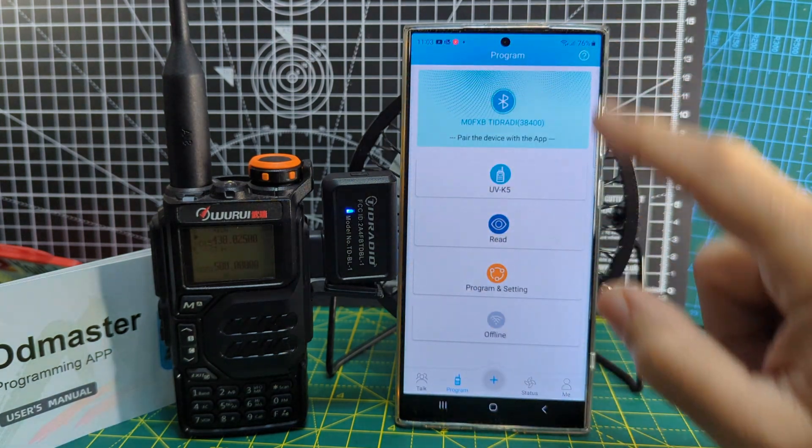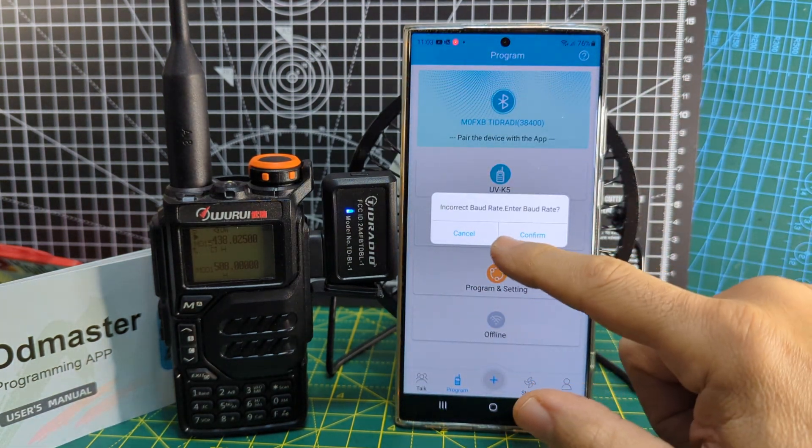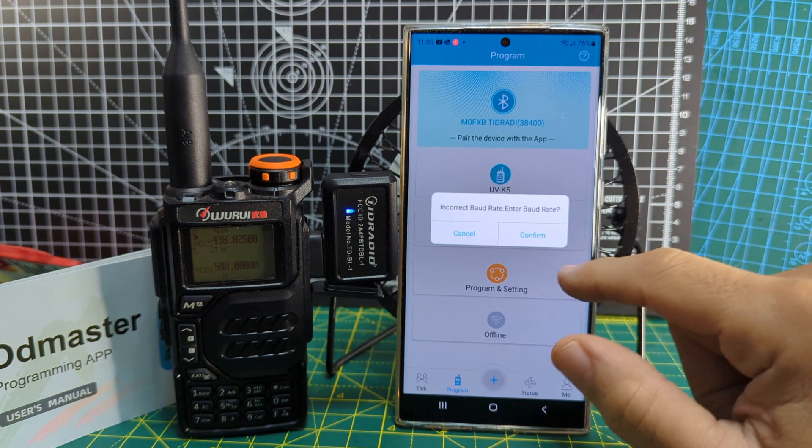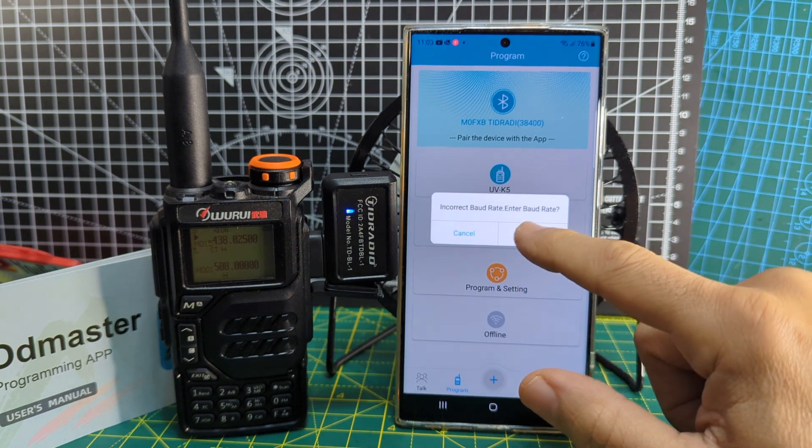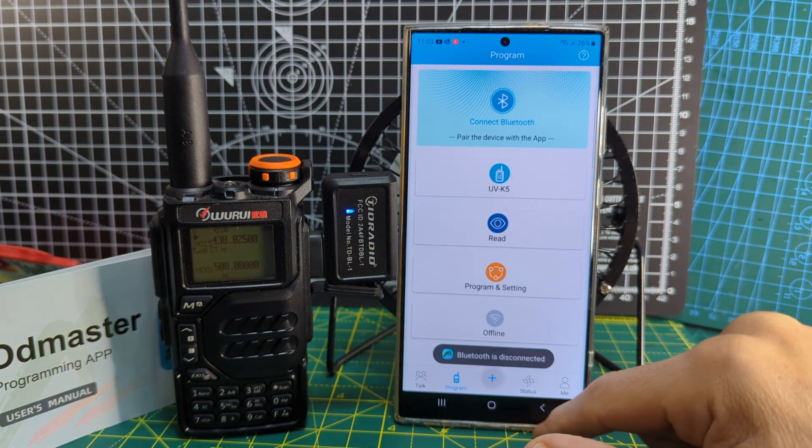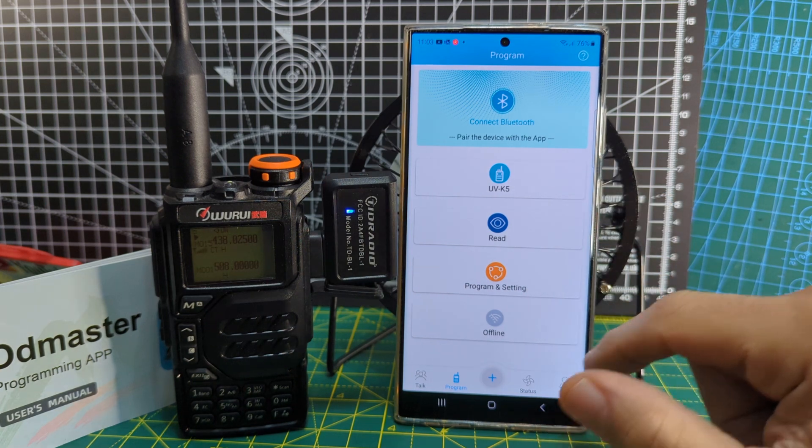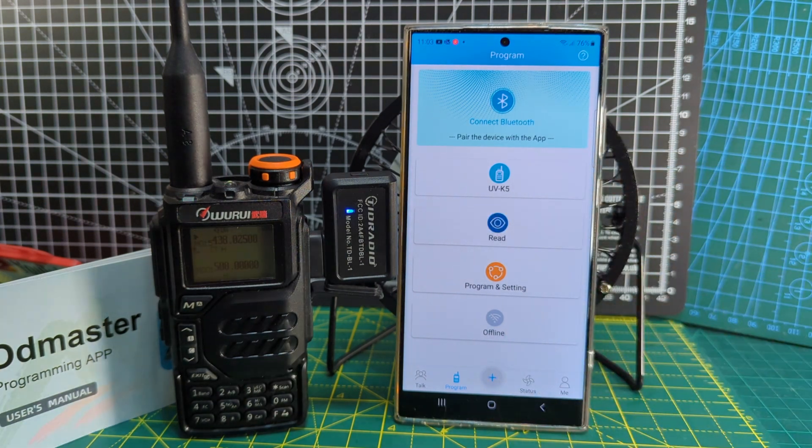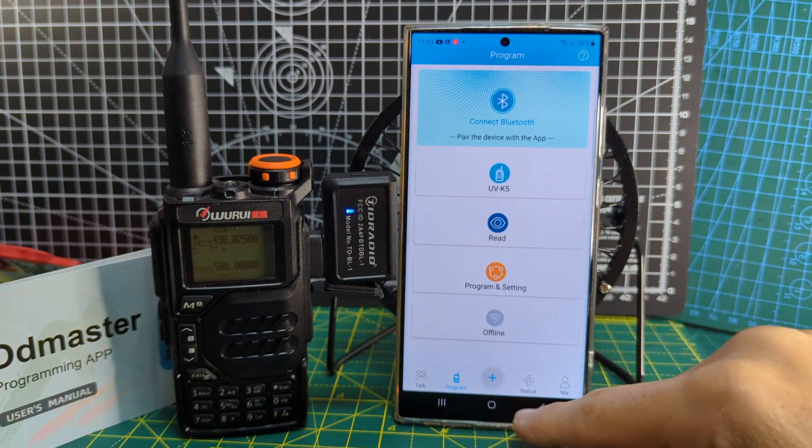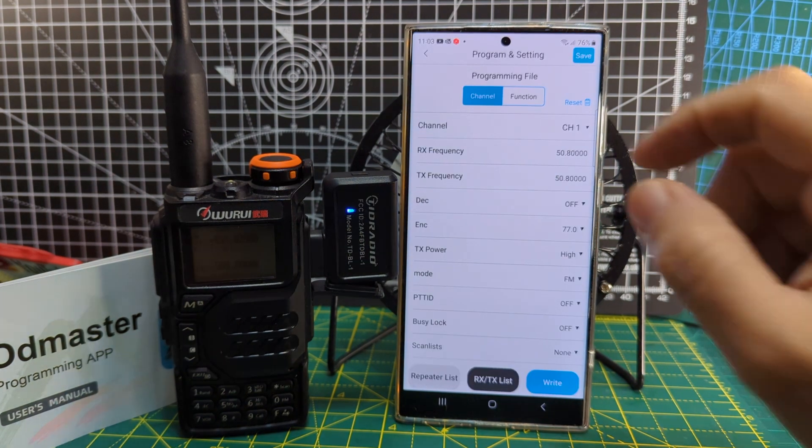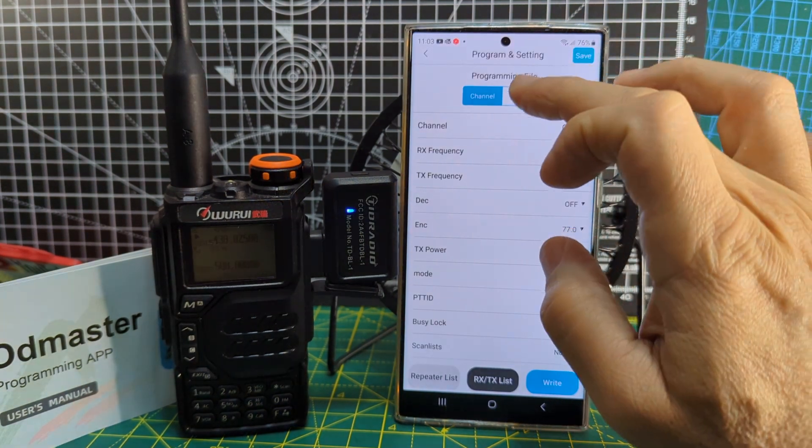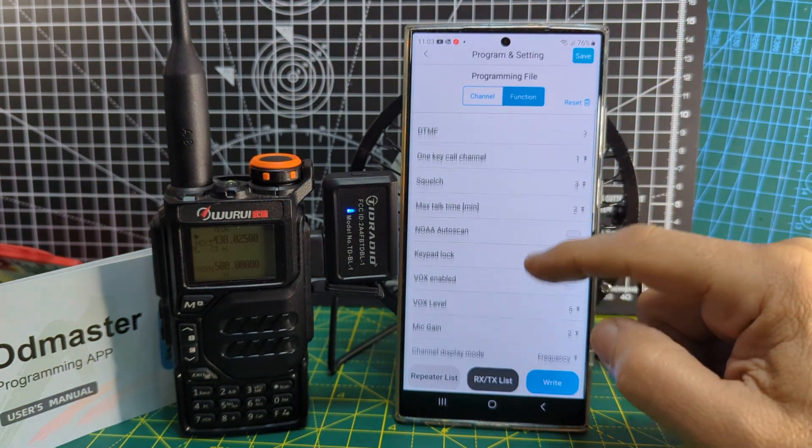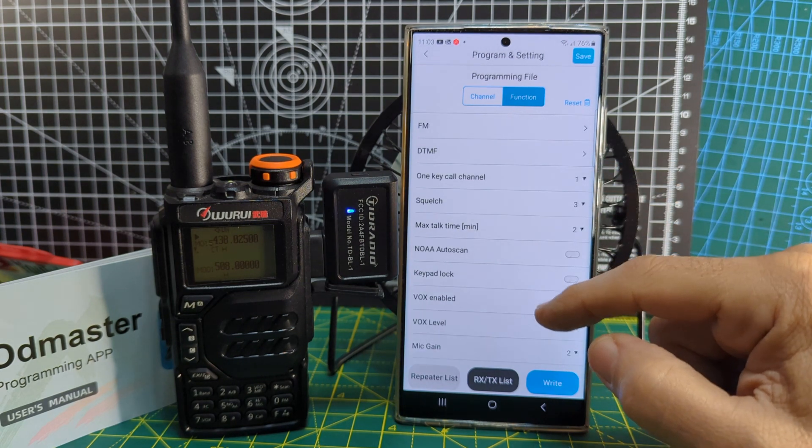Let's go back one. It's going to say incorrect baud rate, not sure why it does that because everything's connected and working. Let's go to...